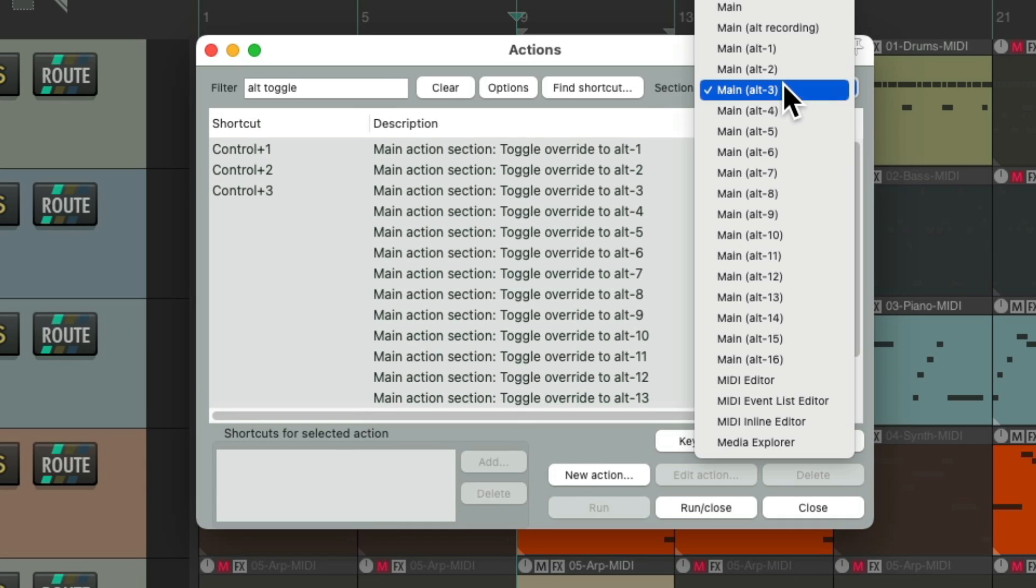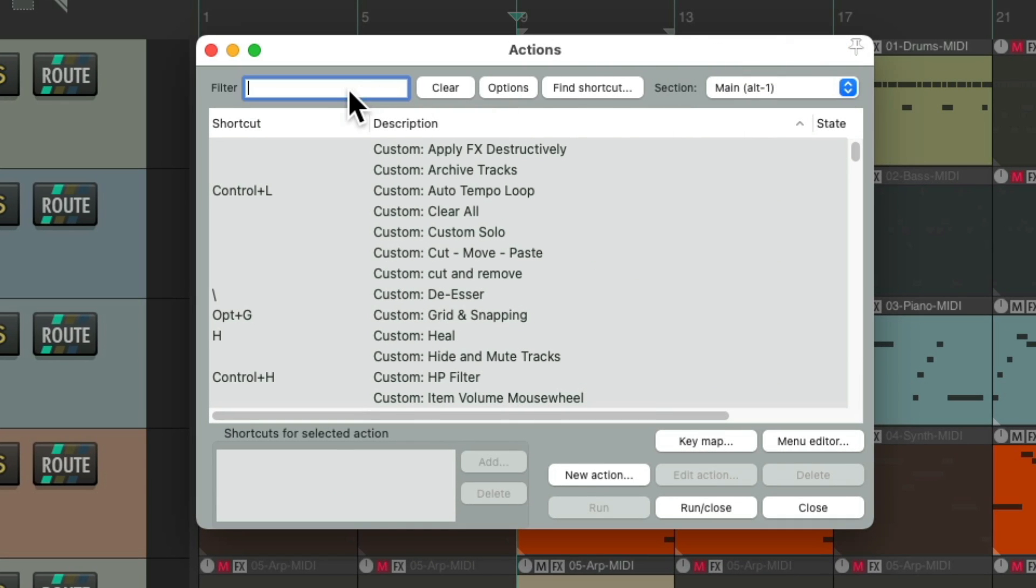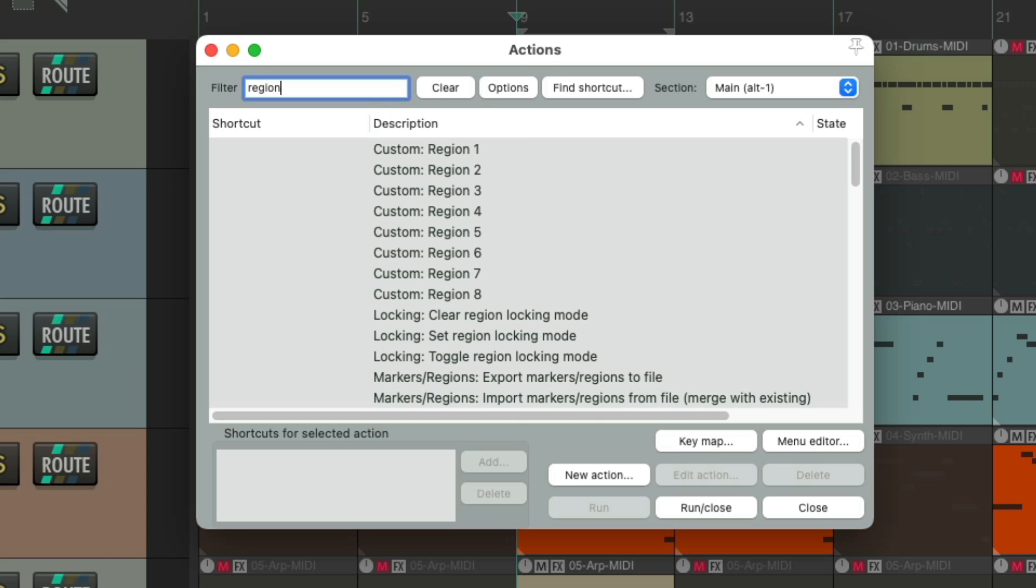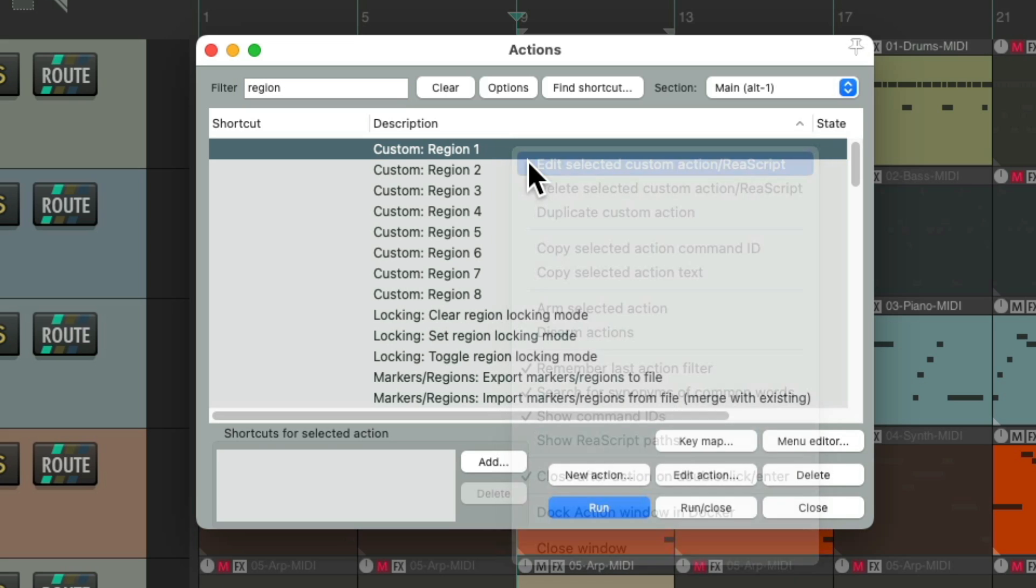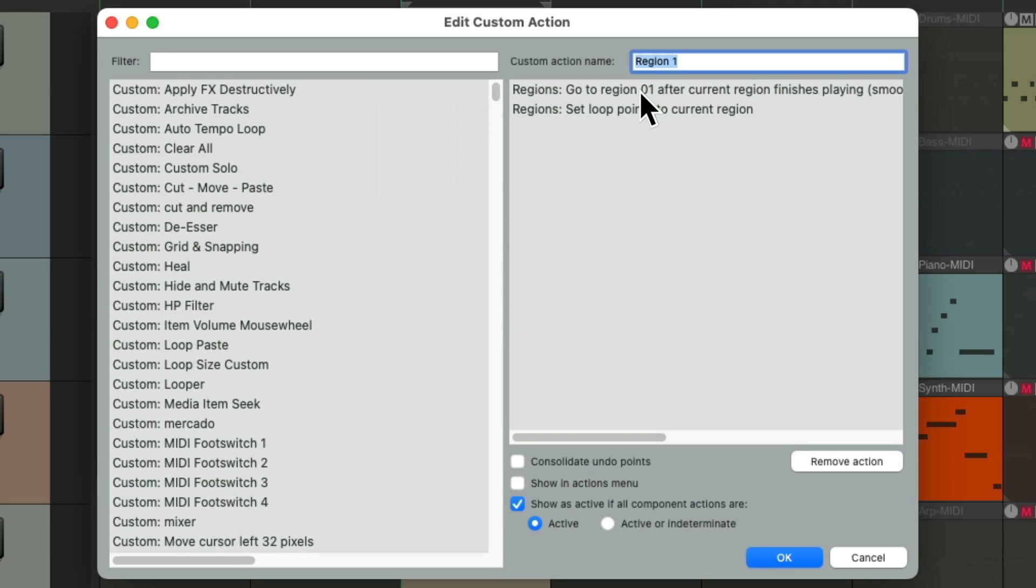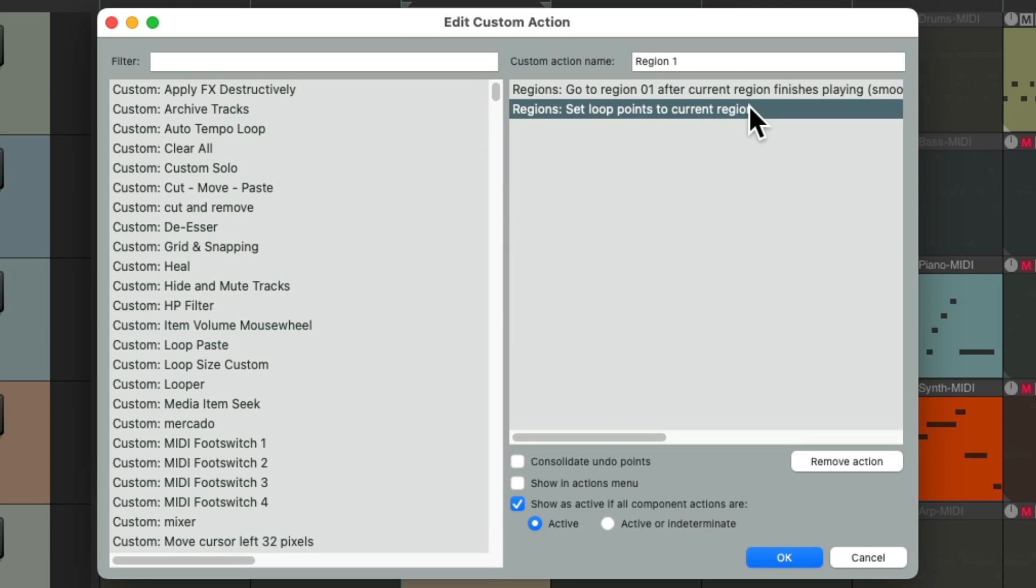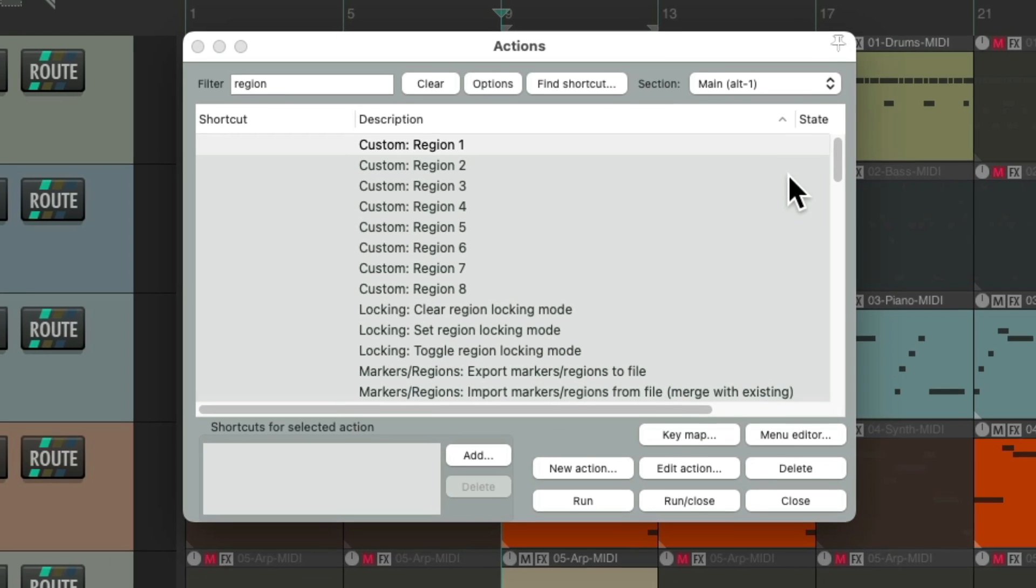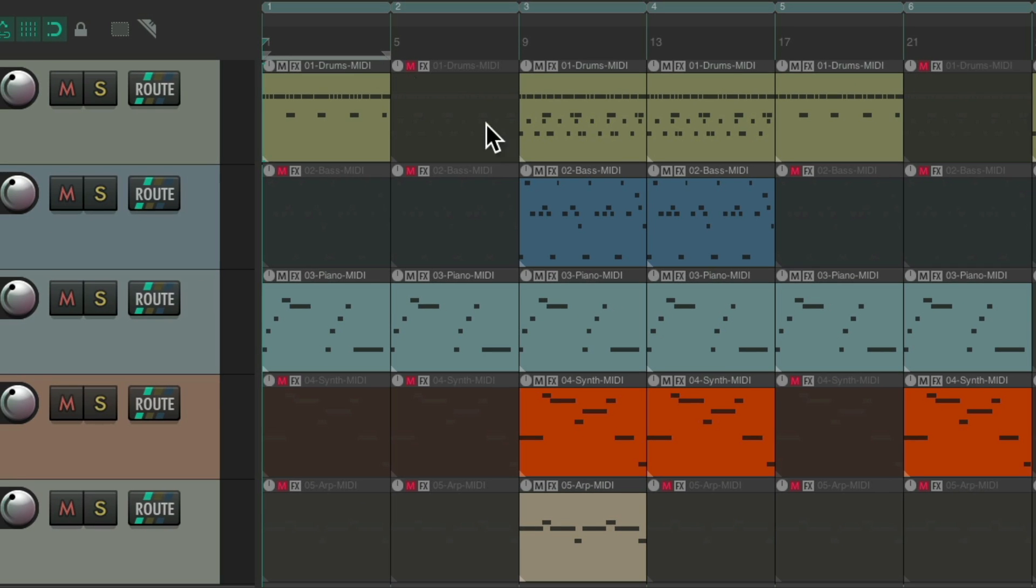So let's go back to Alt 1 and put in the filter region. And I've already set up some custom actions to switch to different regions. As you can see right here, it goes to region 1 and loops that current region. So if we choose it, it selects region 1 and we can play it on the fly.